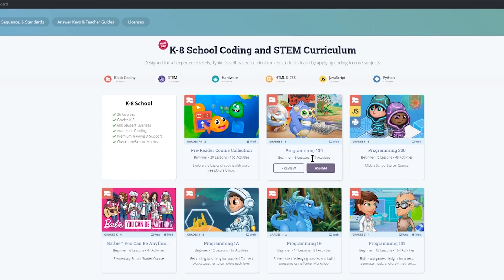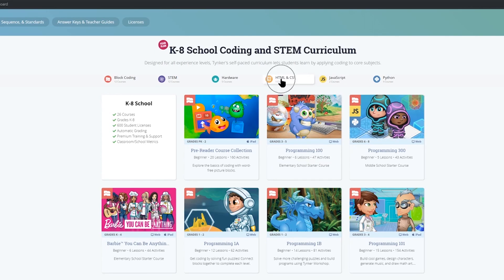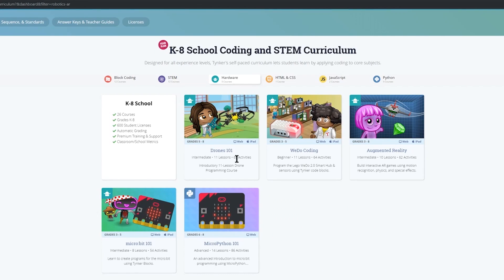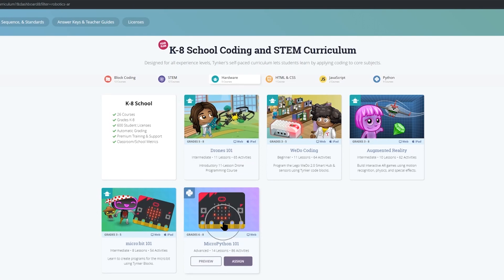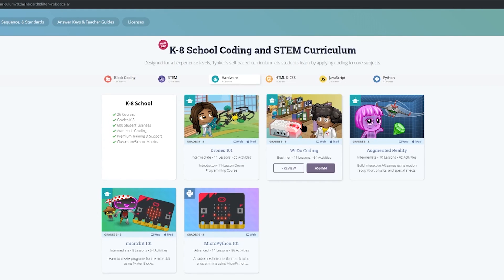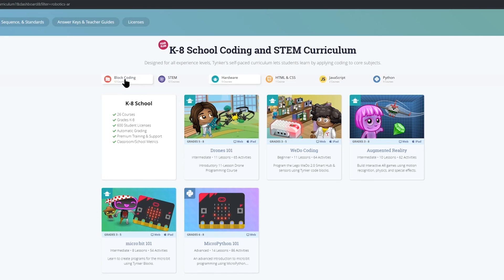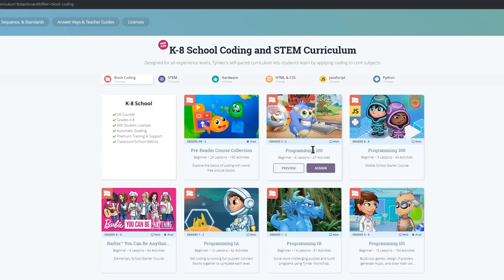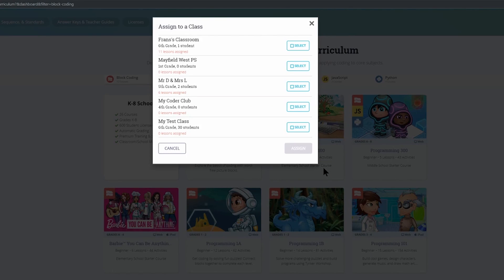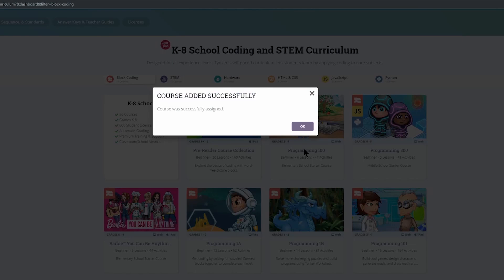If you're in high school and you are keen for students to begin to use text based coding then have a look for courses on HTML, Java or Python. If you have hardware in your school for example like the micro bit then click on the hardware button to find micro bit lessons or Lego We Do lessons that you can give to your students to work with. I'm going to go back to block based coding and assign programming 101 to my class. I'm going to assign it to this class here and hit the assign button.